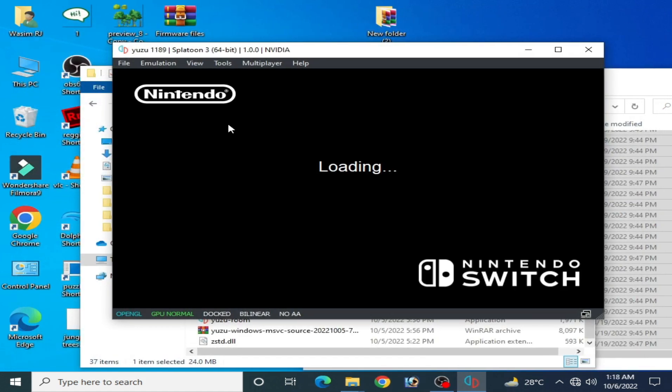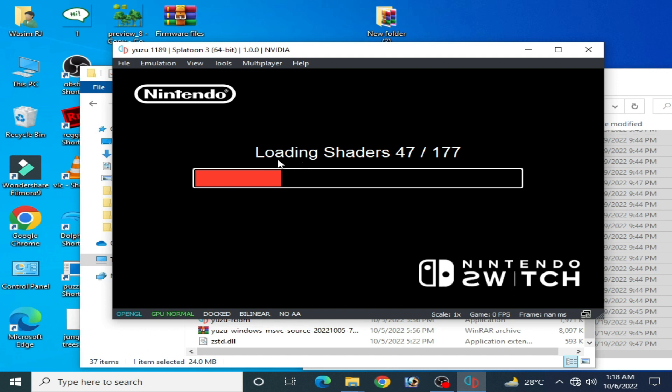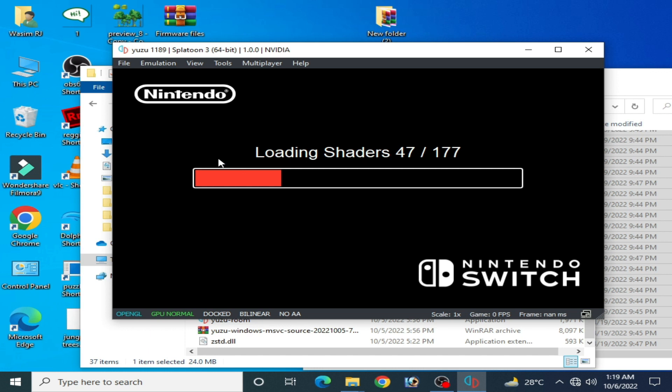Guys, if you are using new shaders for this game in Yuzu, you can get stuck on loading shaders, but you need to wait for some time. I'm using my screen recorder so this is why my Yuzu is working very slowly.